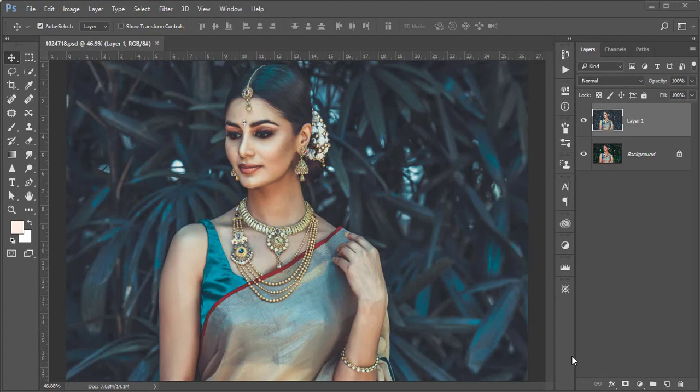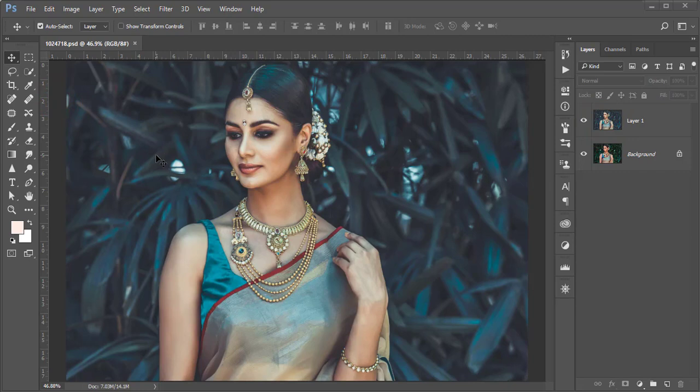Hello everyone, it's me Aesemarif welcoming you to my new Photoshop tutorial. I just shared a post about this type of effect — the faded Indian Photoshop matte effect — announced on my Facebook as well as the YouTube community tab. Let's start the tutorial. If you are new to my channel, please subscribe and hit the bell icon for new notifications.